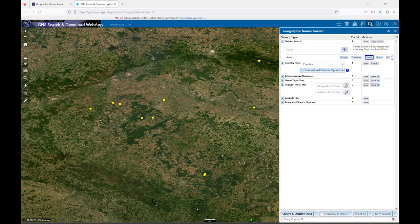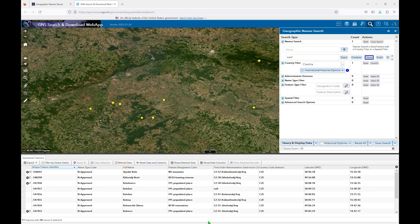First, if you are not seeing a results list after performing a search and the query count under the Query and Display Data button is showing a value other than 0, check if your results list is collapsed. You do this by clicking on the black arrow at the bottom center of your screen.